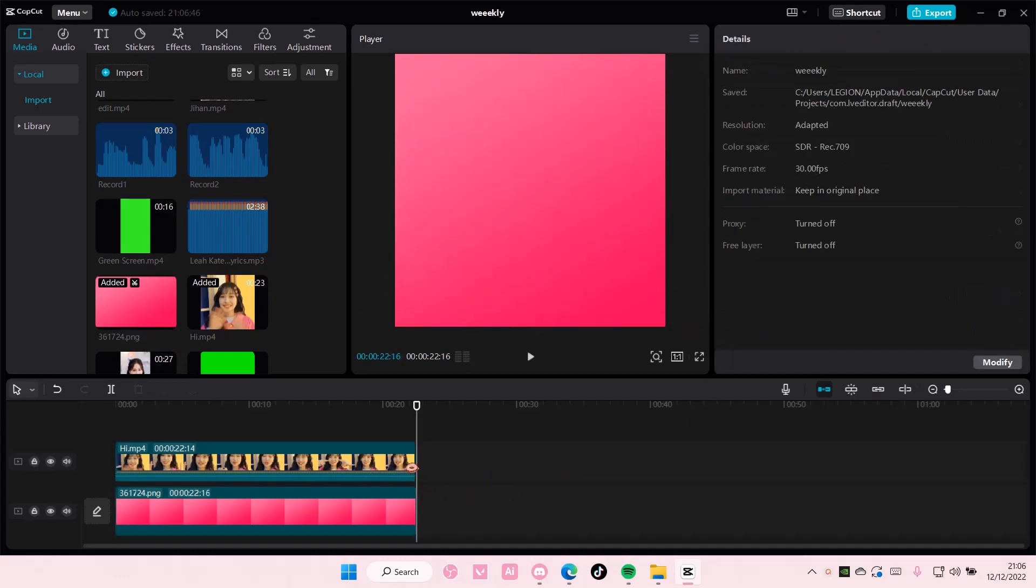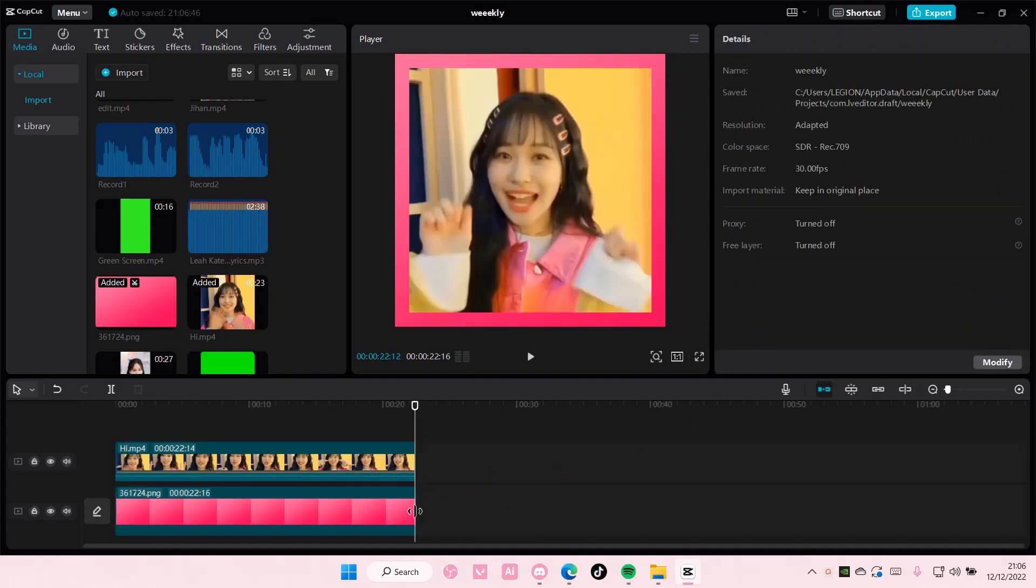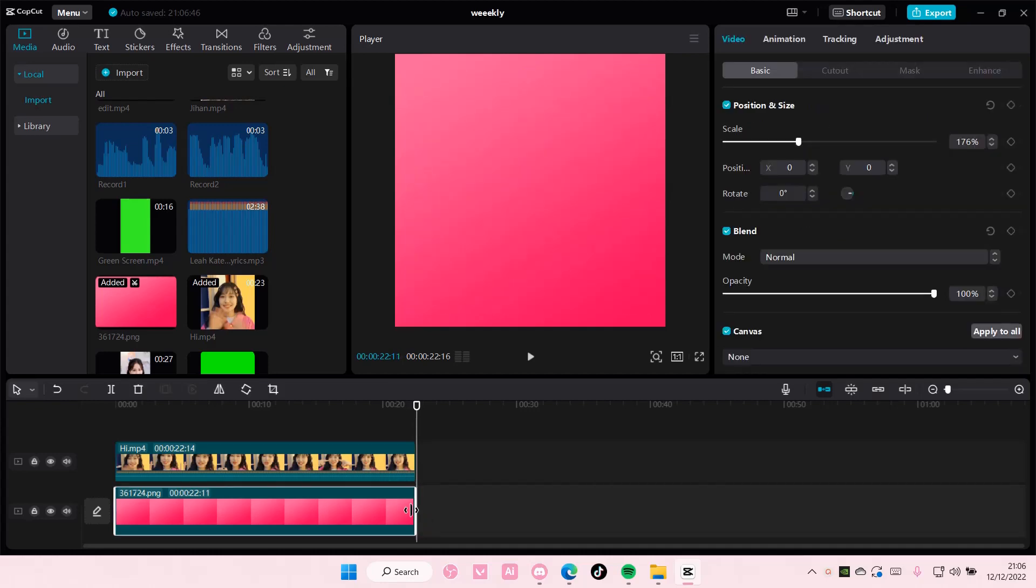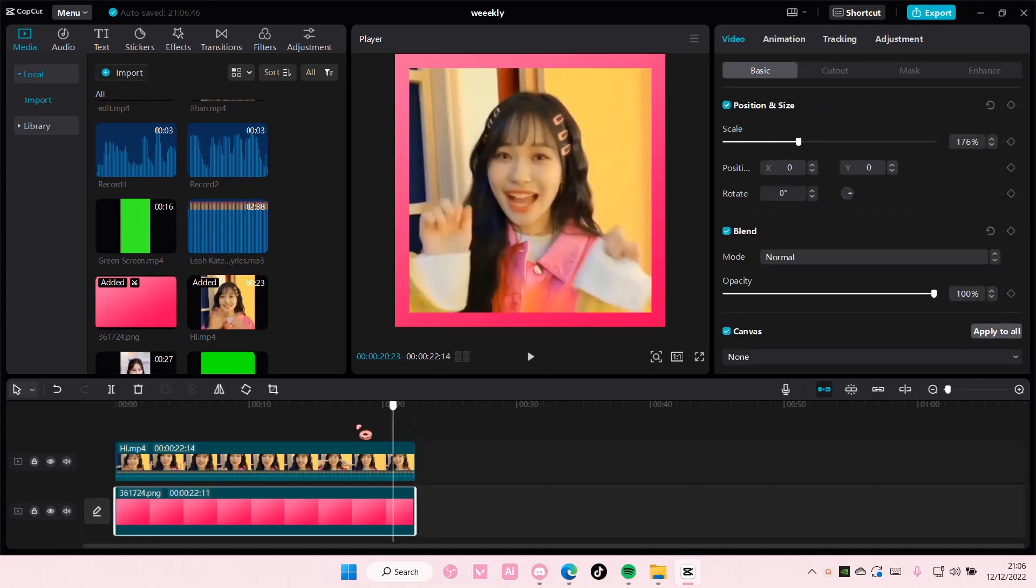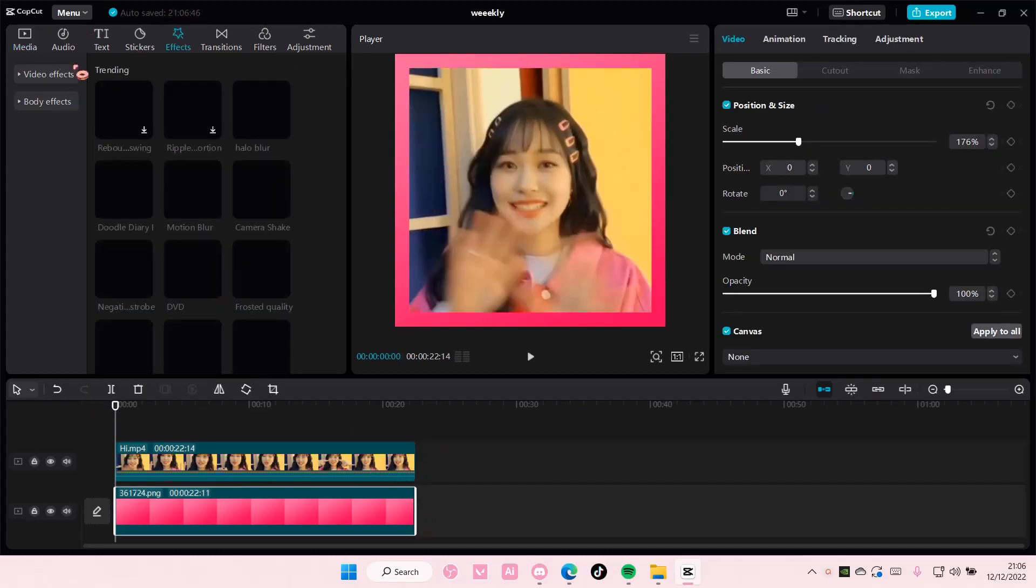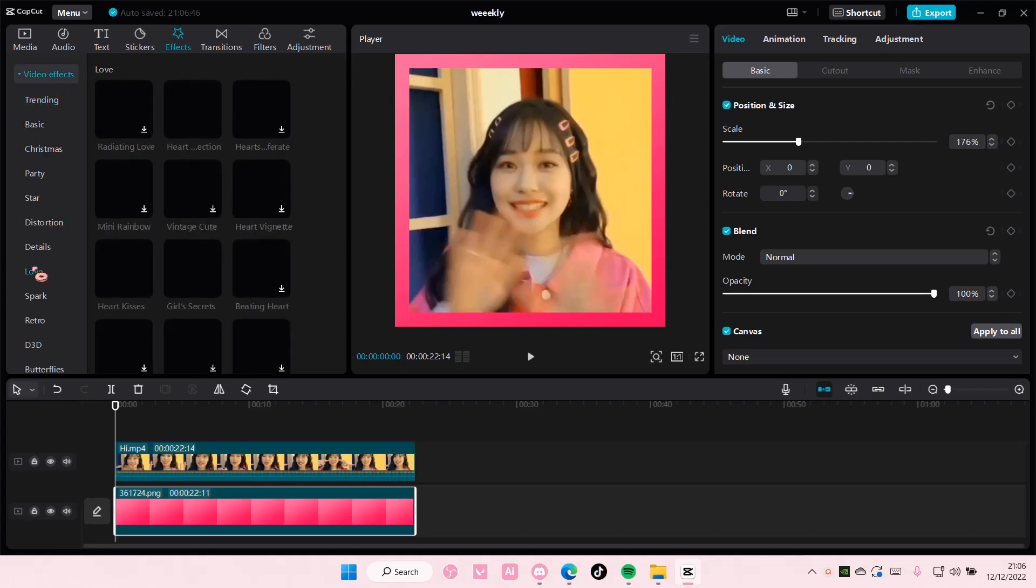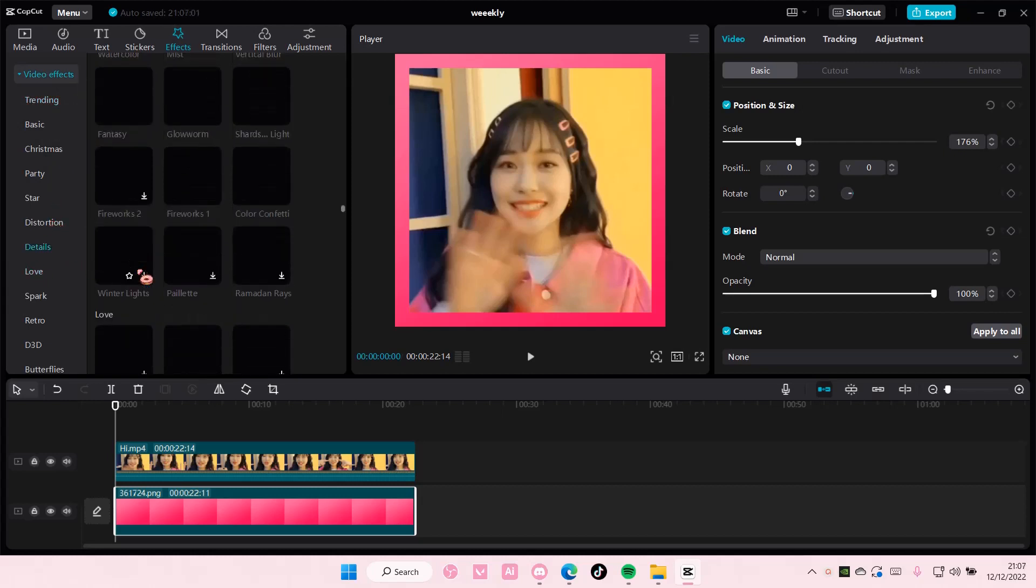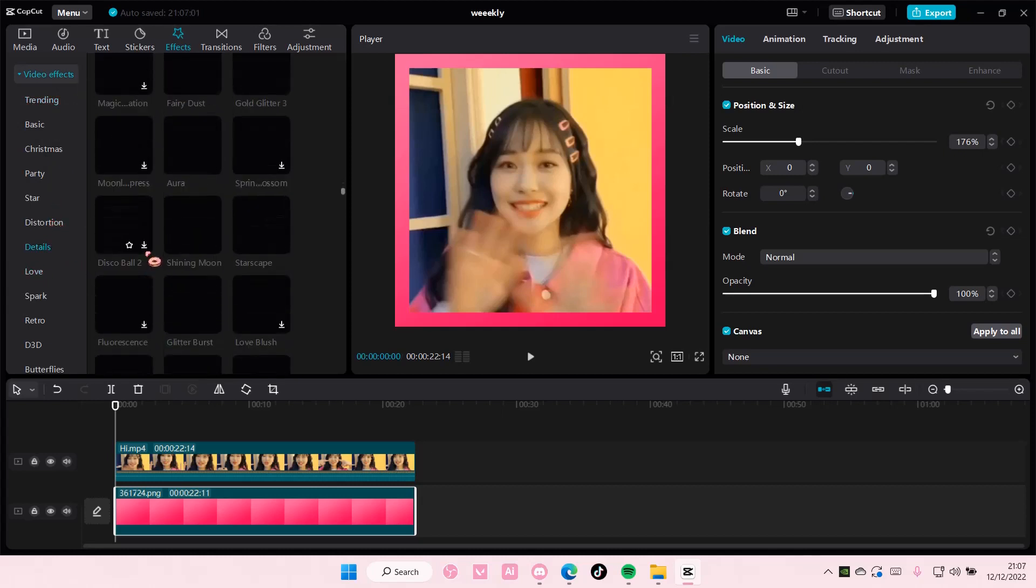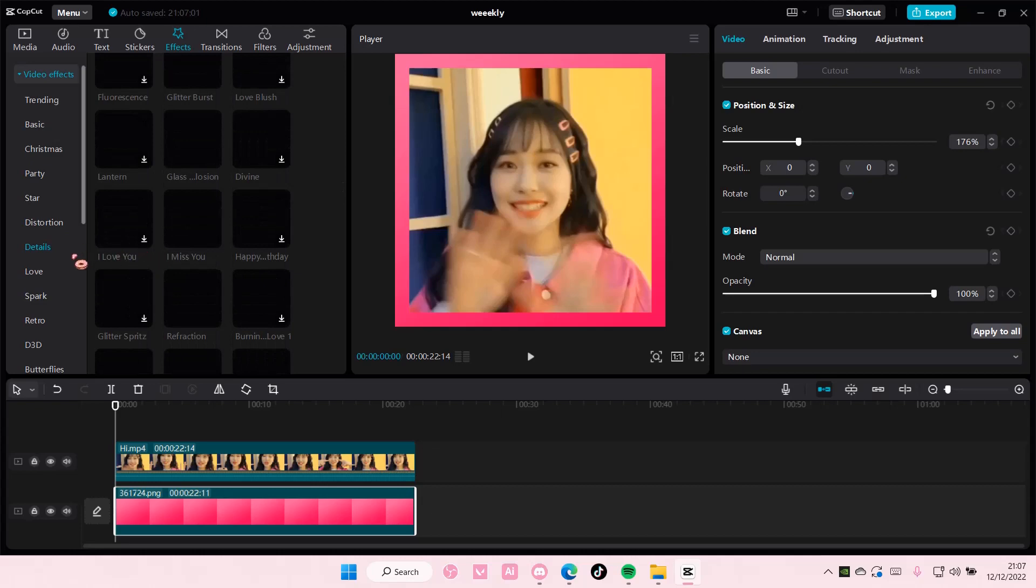Okay, and then I want to add in some effects and some text to this, so I'm just going to go to effects and I'm going to add some effects if this would just load.